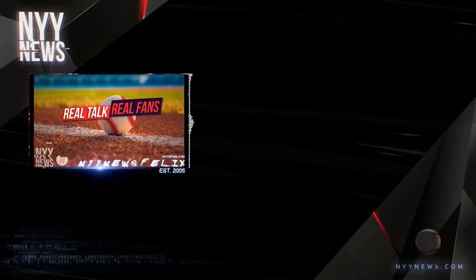Yo, New York Yankees fans, yet again it is Felix from N1Ynews.com. Like always, welcome to us.